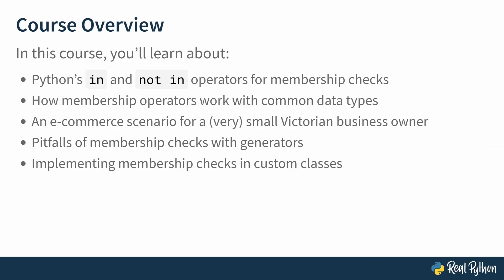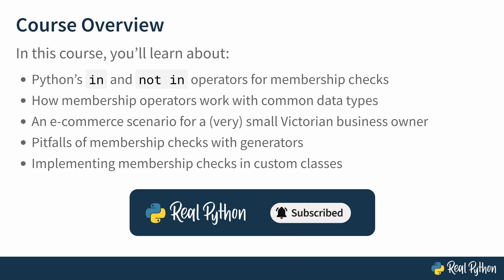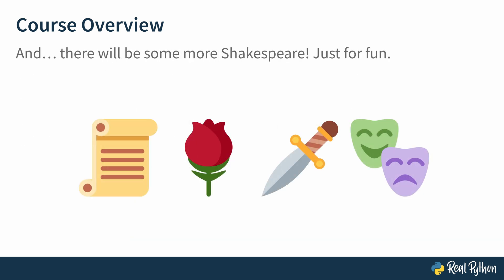In this course, you'll learn about Python's in and not in operators for membership checks, how they work with common data types. I'm not going to talk about all the data types they work with, because there's a lot of them. Then you'll do a bit of practical coding by building an e-commerce scenario for a very small Victorian business owner. You'll look at some pitfalls when you run membership checks with generators, and you'll also get to implement a membership check in custom classes using one of the dunder methods that allow you to do that. And there will be a little bit more Shakespeare in there, just for fun. So if this sounds fun and useful, then stick with me. In the next lesson, we'll look over the basics of the in and not in membership operators.